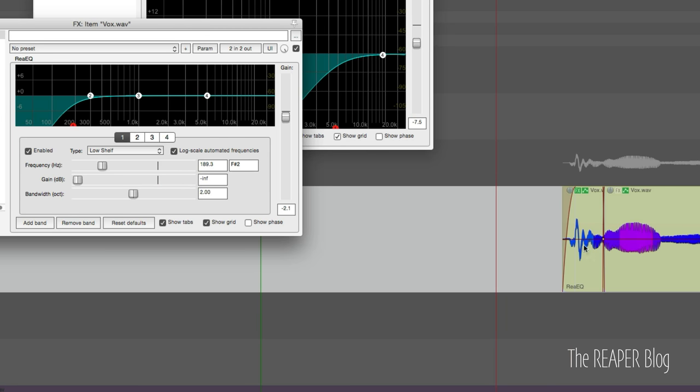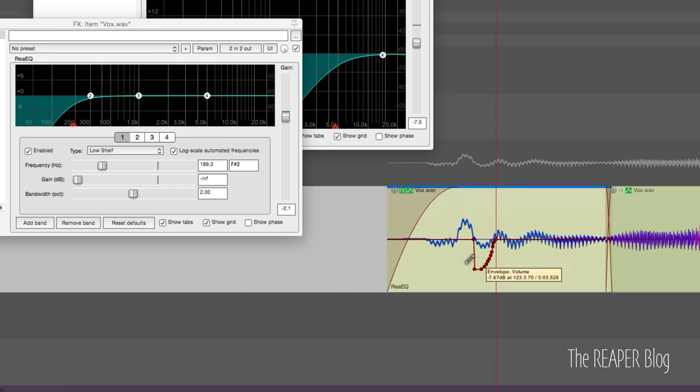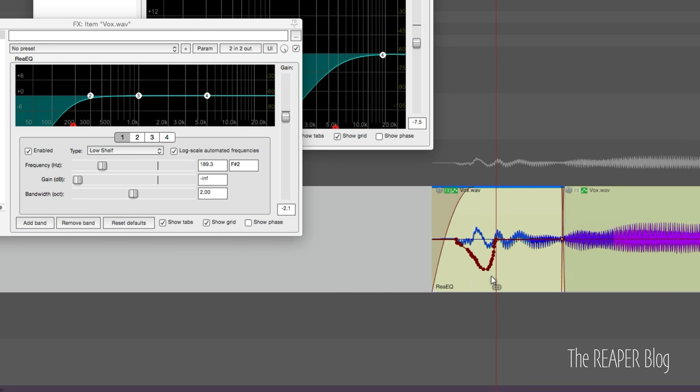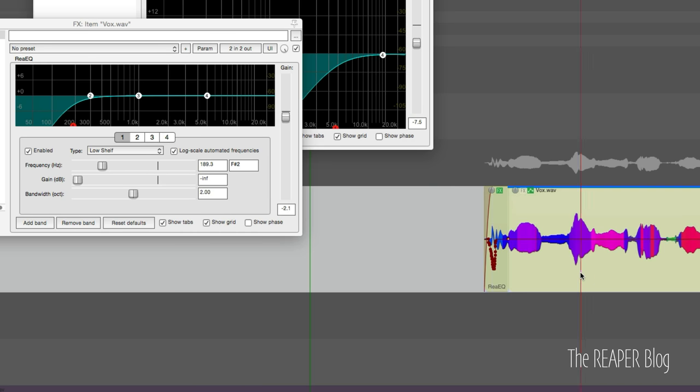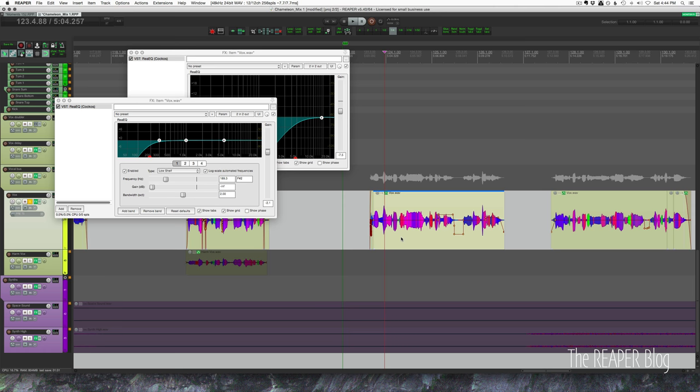And we could even do a little bit of automation in here. This is the take volume automation which is pre-effects. So that's much smoother. Just a lot more control over these sorts of sounds. This vocal has a lot of compression on it so every little detail matters because it's just as loud as the loudest note.